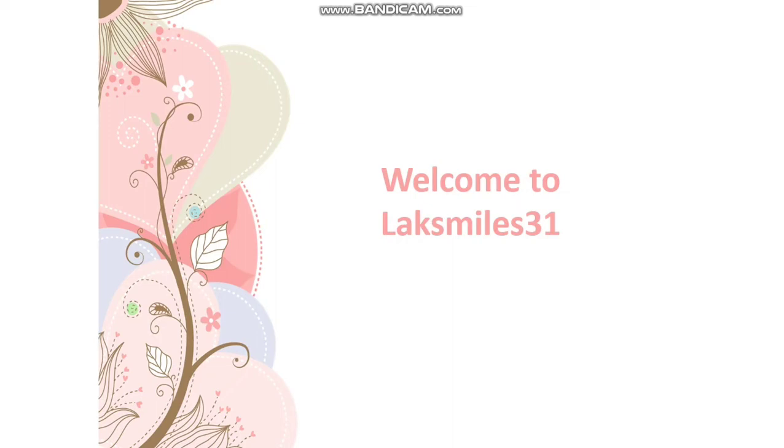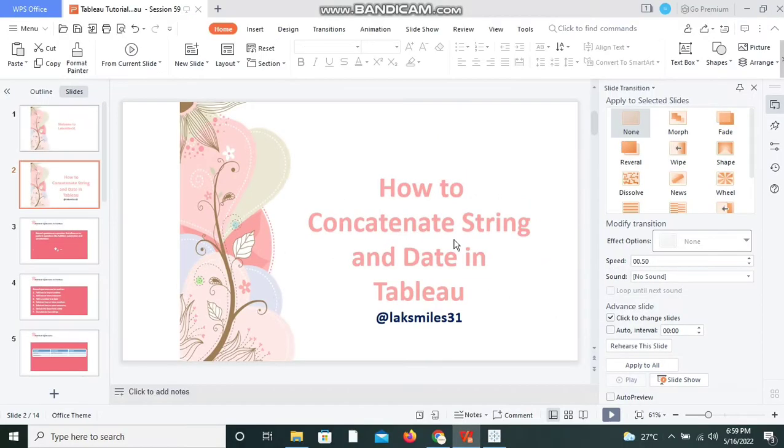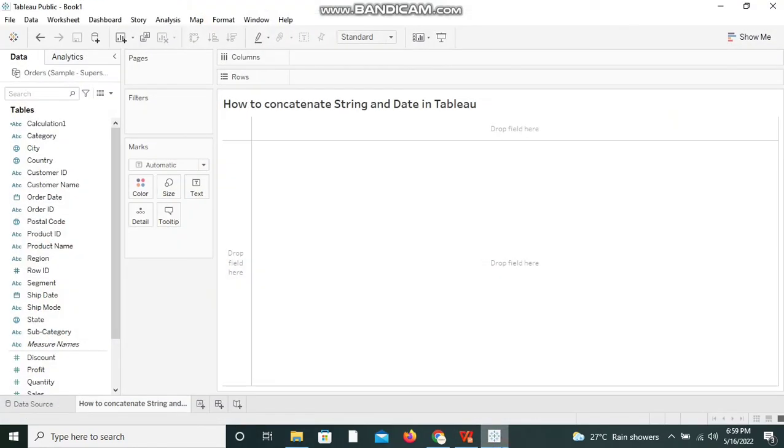Hi friends, welcome to Laksmails 31. I'm Sai Lakshmi, hope you are doing well. In today's video I'm going to show you how to concatenate string and date in Tableau. Let's get started. Let me open Tableau public application.